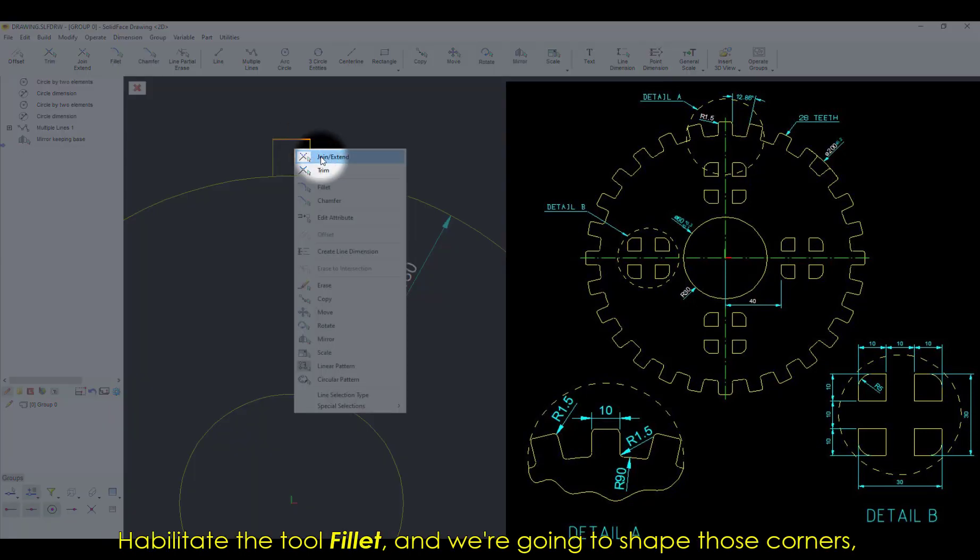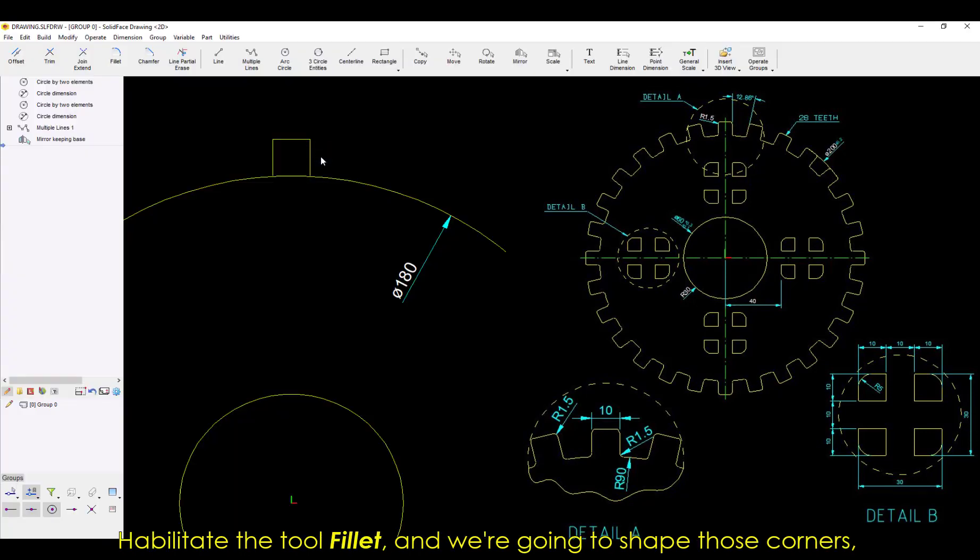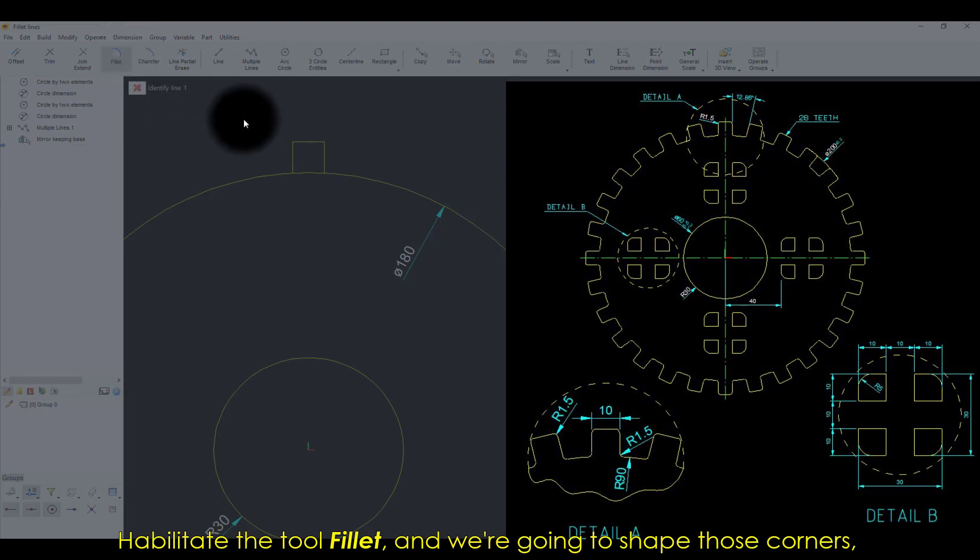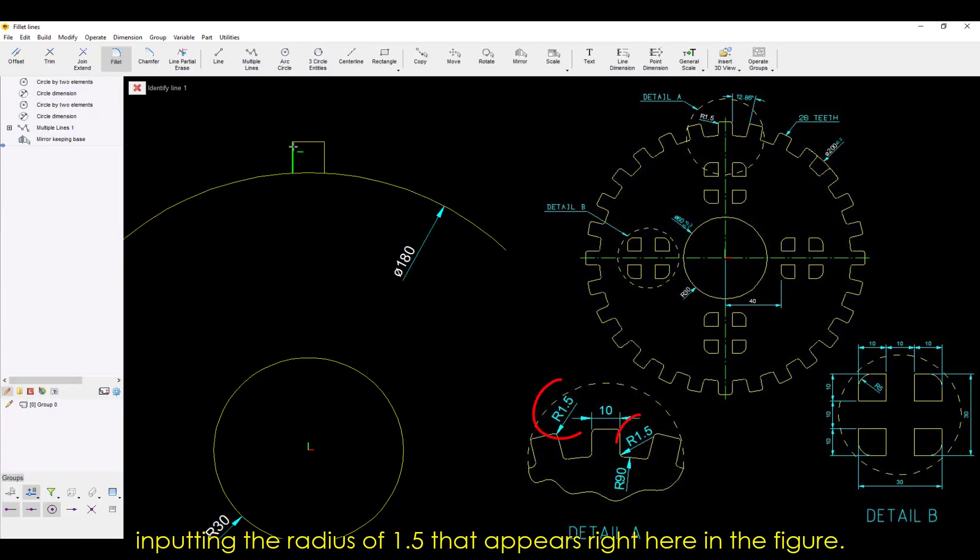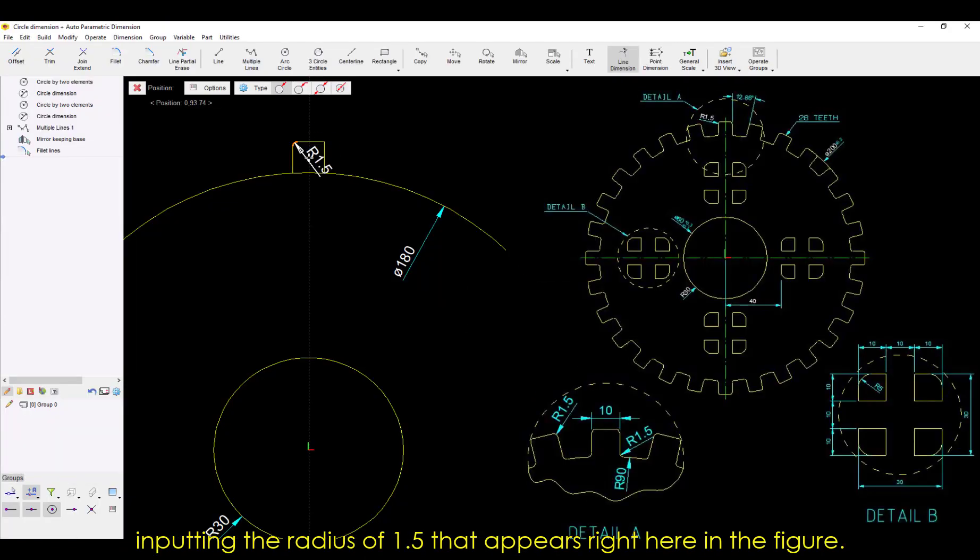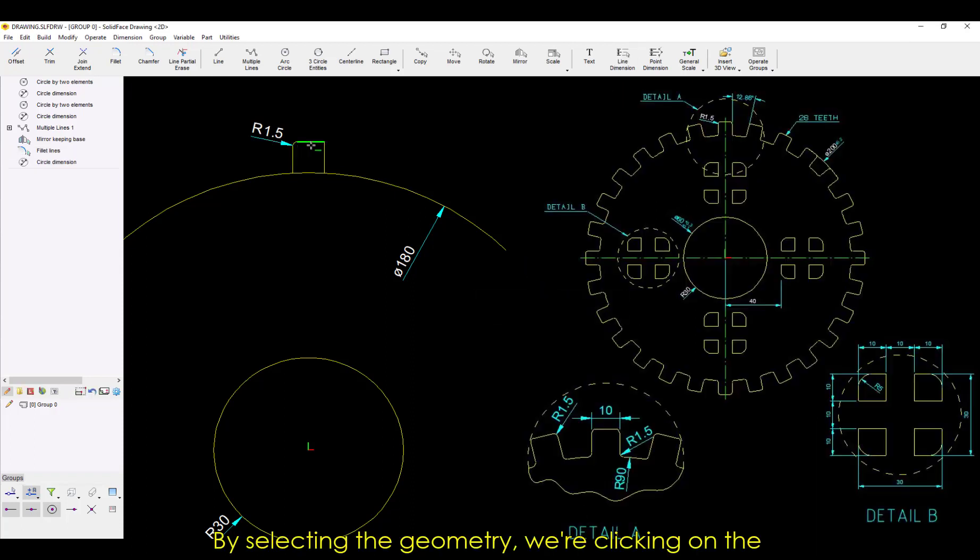Enable the tool Fillet, and we're going to shape those corners, inputting the radius of 1.5 that appears right here in the figure. By selecting the geometry,